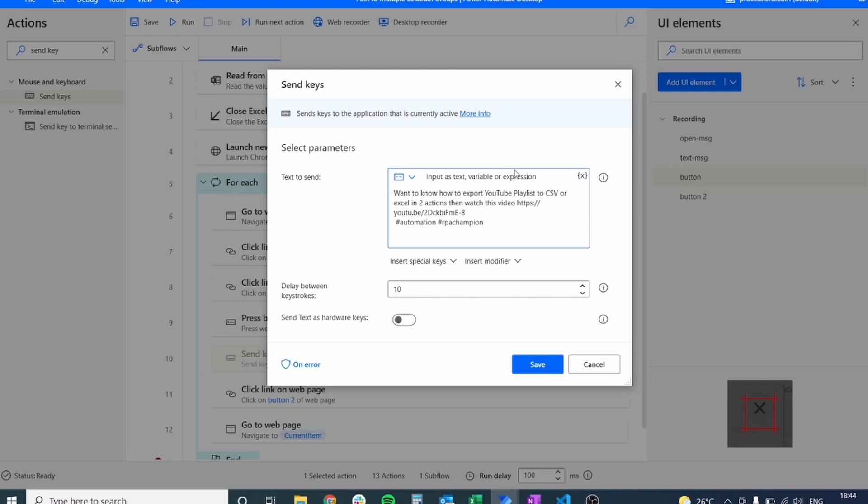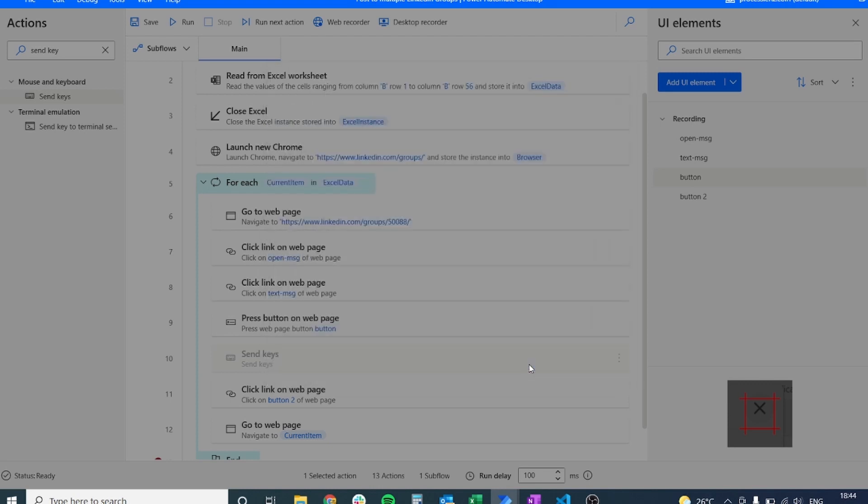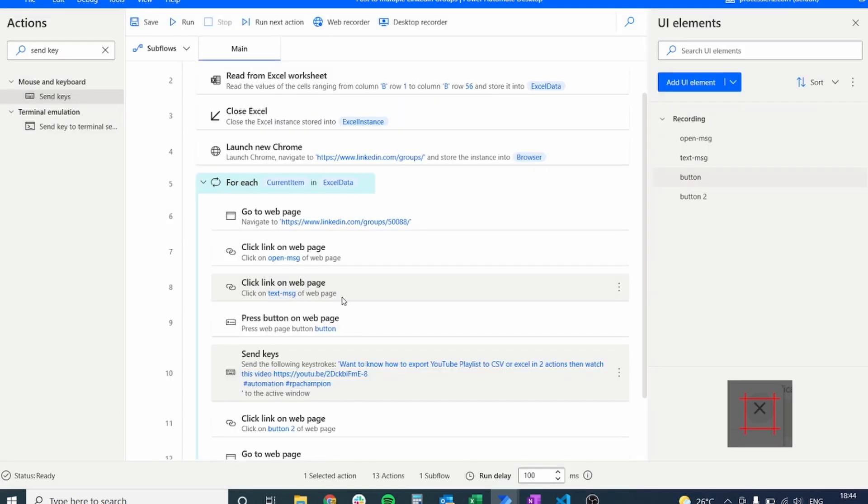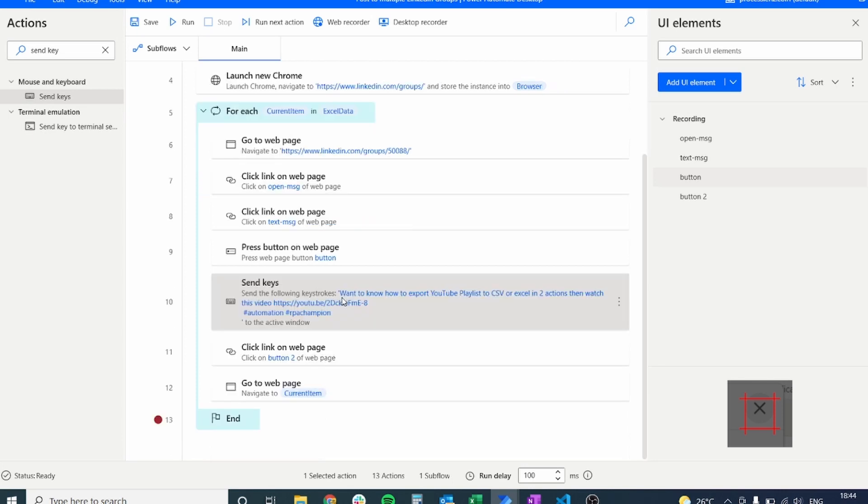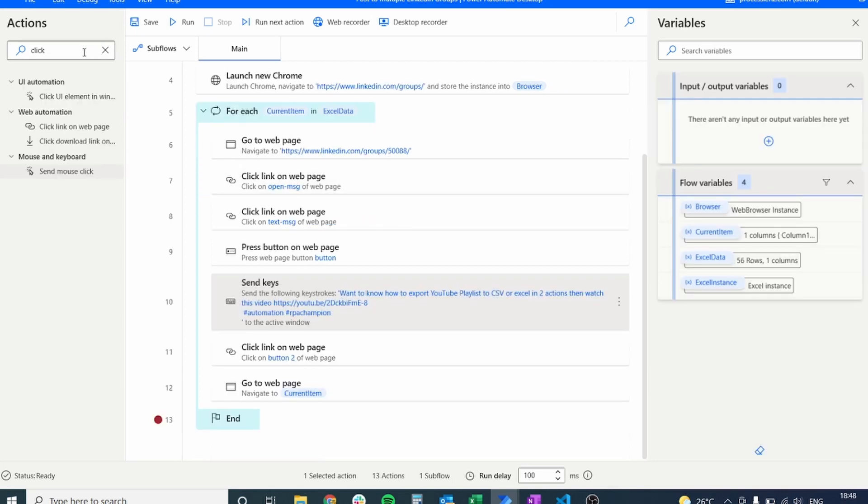I'm going to paste the text that I want to post inside of the send keys action and I'm also going to simulate it like a human is typing. I will save this action and this will allow us to send the keys inside of the post that we create.